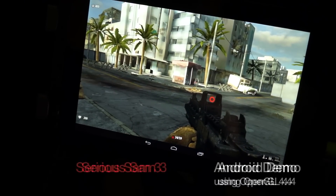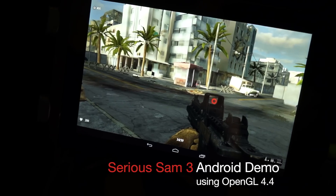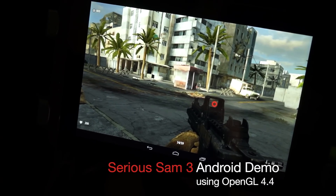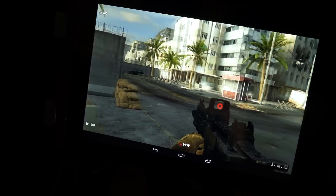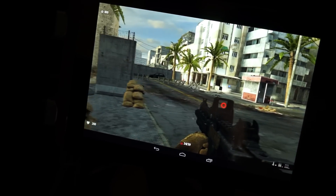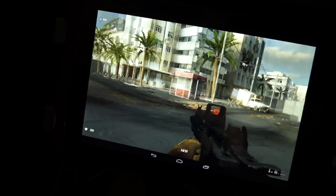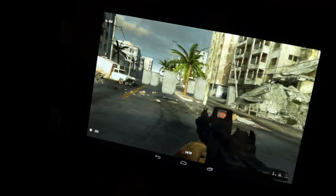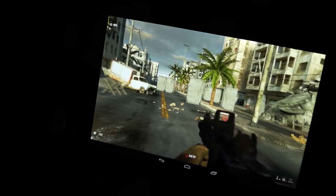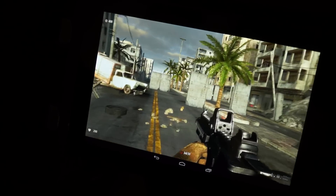This is a fully working demo of Serious Sam 3 for Android on Tegra 5, and it's also using OpenGL 4.0. That's right.